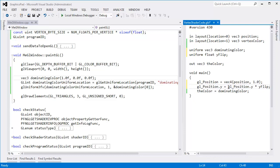But then I'm going to say GL position dot Y gets GL position dot Y times Y flip. Alright, we're going to flip the Y over the X axis or this is considered scaling by negative 1. There's some terms to chew on for future videos.